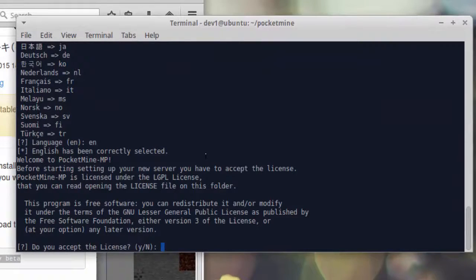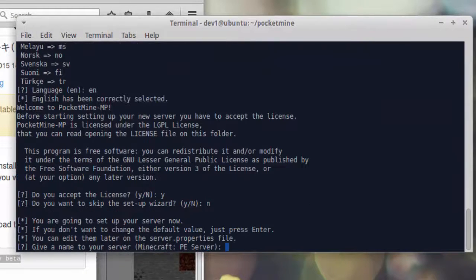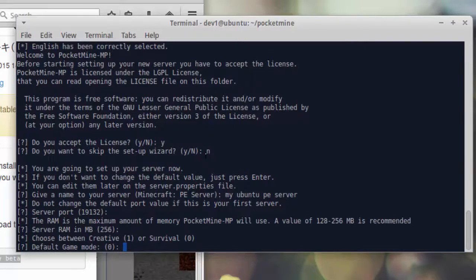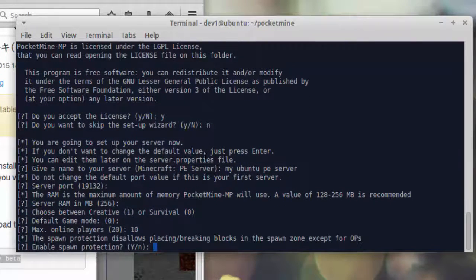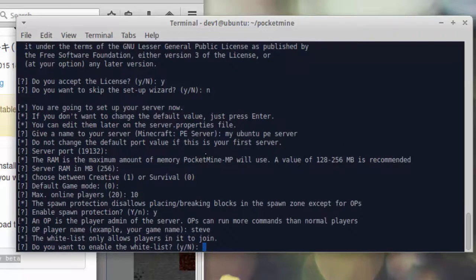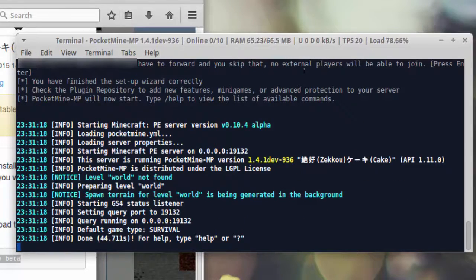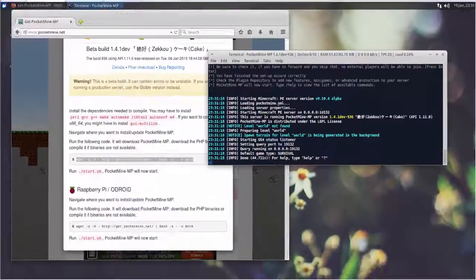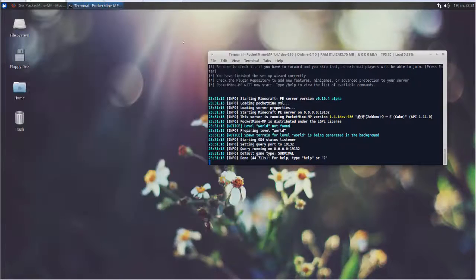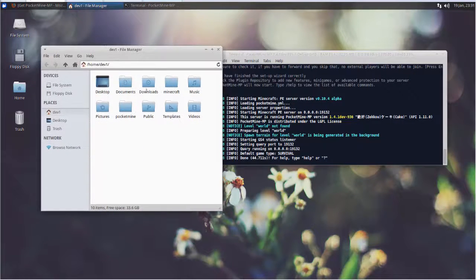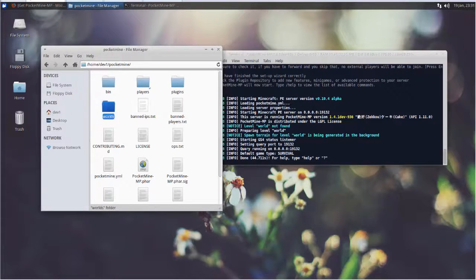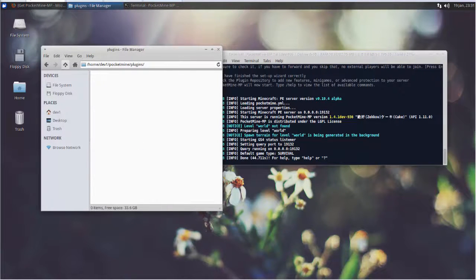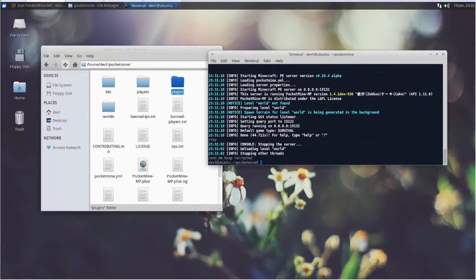When running PocketMine for the first time, it goes through installation steps. You can leave most of the settings to default values by hitting enter. I now have PocketMine server running. Let's take a quick look at the folder structure of the installation. Starting with the PocketMine folder, you will see the server plugin folder, worlds folder, and server properties file — these are important to know.